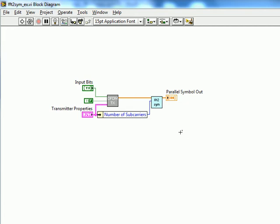We're now ready to test out our FFT to Symbol sub-VI in our receiver chain in order to verify its performance before putting it in cascade with the rest of our receiver blocks.